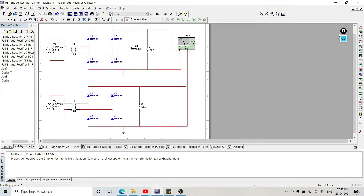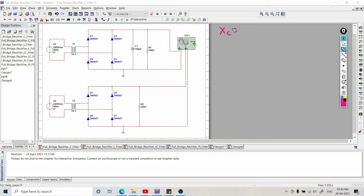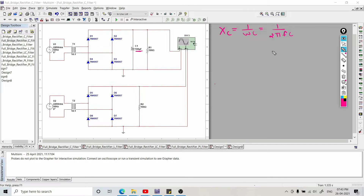Now we are going to discuss the theoretical aspect of this filter. Basically, the capacitive reactance of this shunt capacitor filter is Xc, which is the opposition offered to the current by the capacitor. The equation is Xc = 1/(ωC), or equivalently 1/(2πfC), where C is the value of capacitance — here mentioned as 100 microfarads — and f is the frequency.